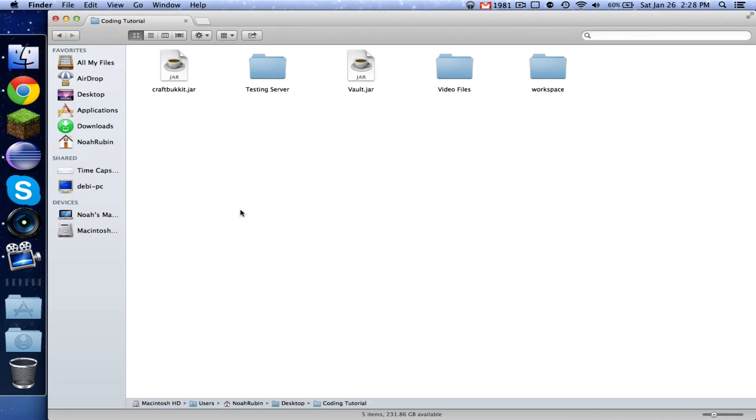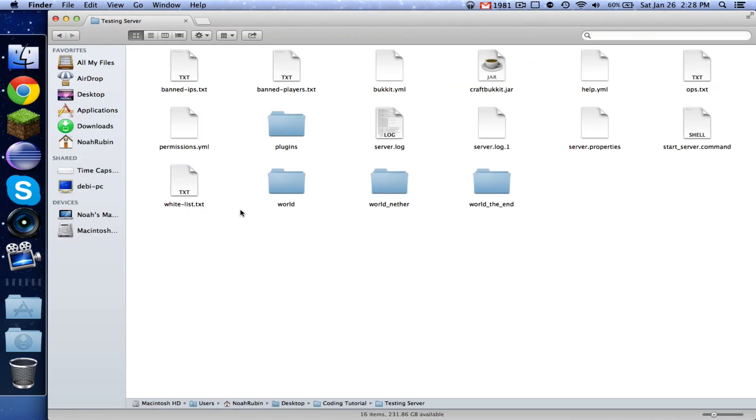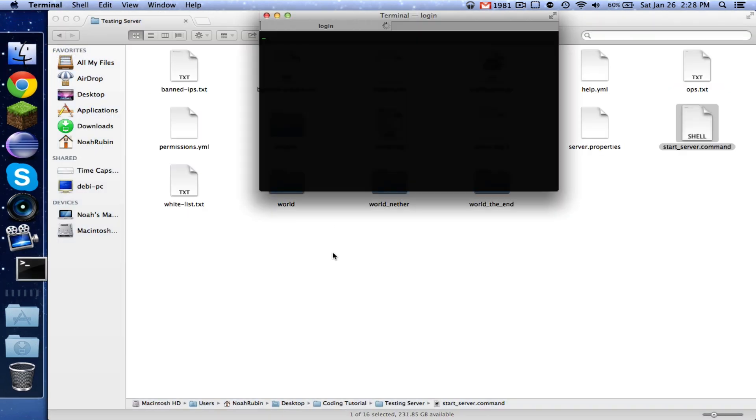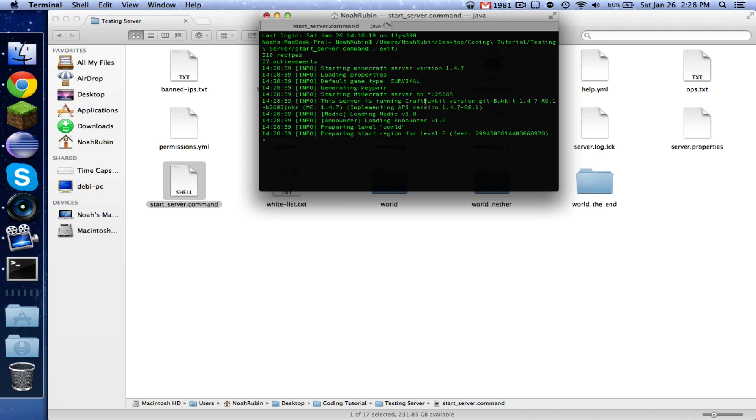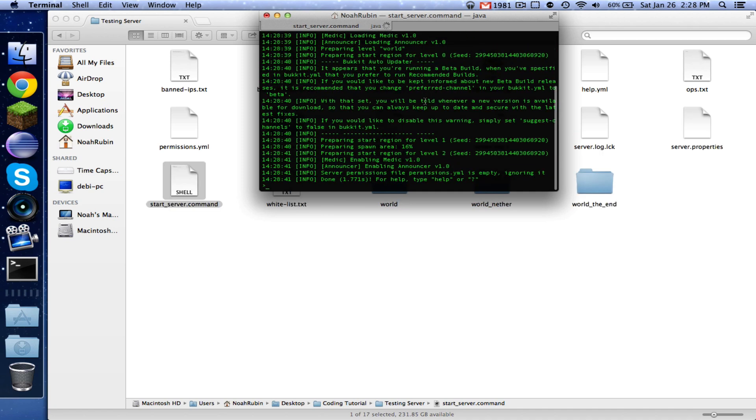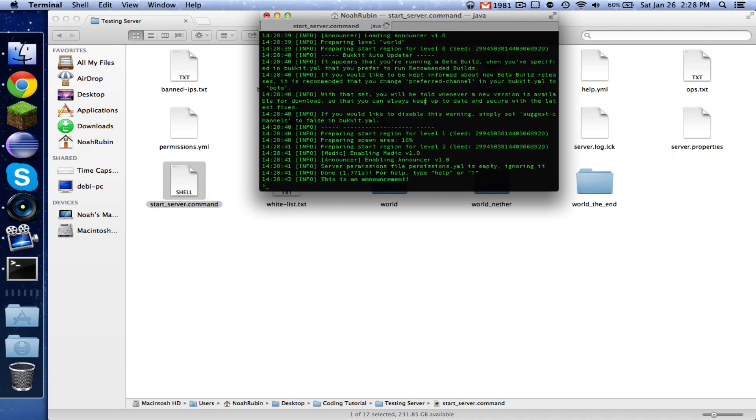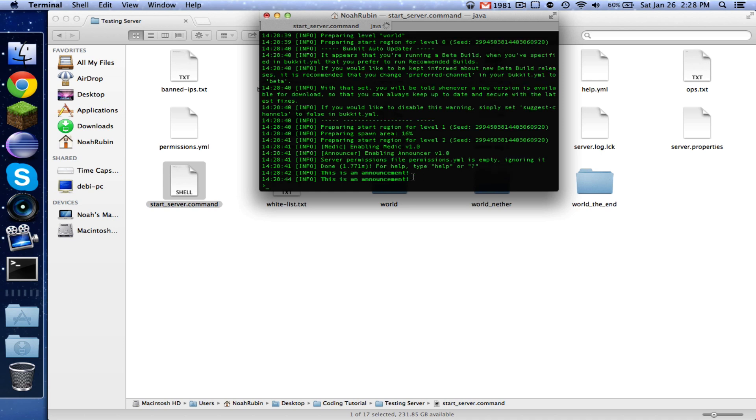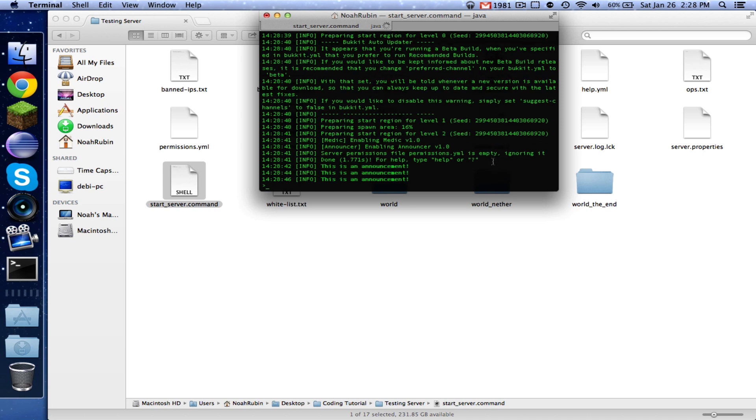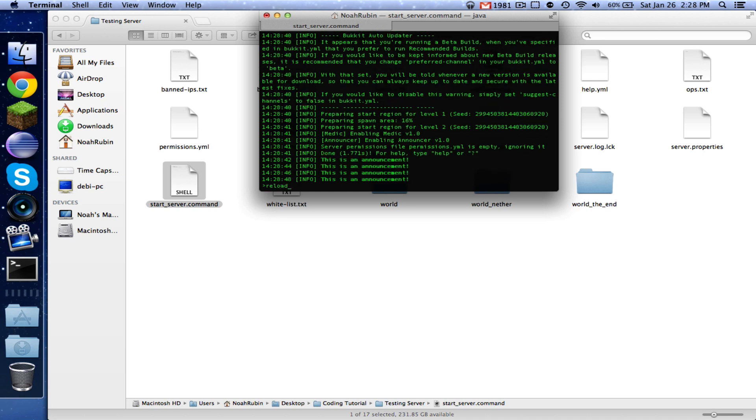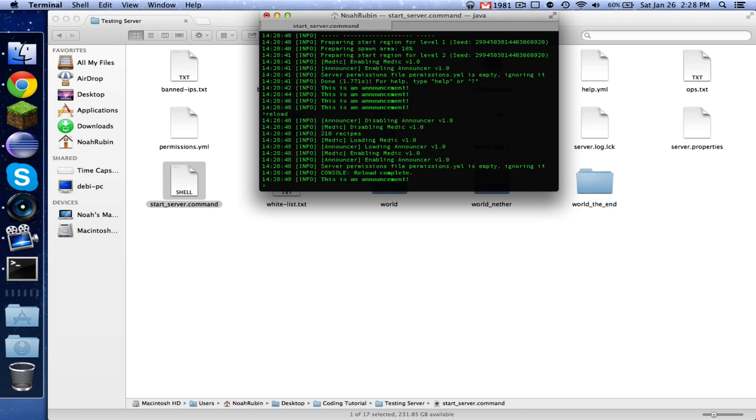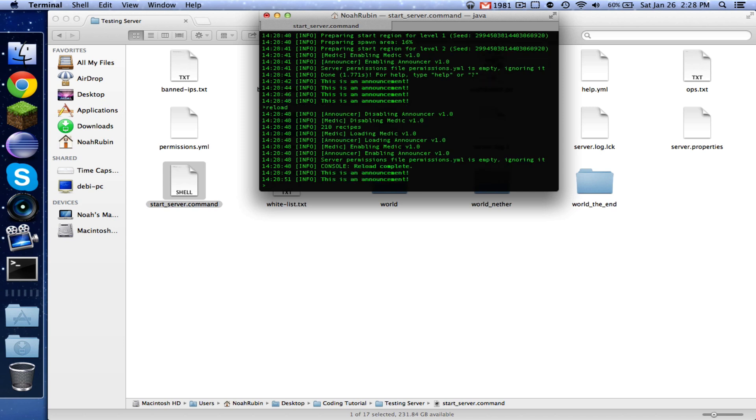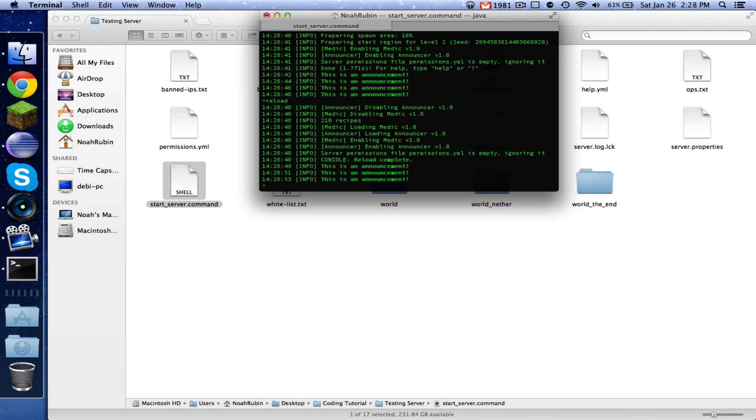So now let's go ahead and start up our testing server. So for this, I'm not even going to bother opening up Minecraft, but as you can see, it waited for one second. I'll show you again, reload. So now reload completed, waited for a second, and now every second it's going to say, this is an announcement.